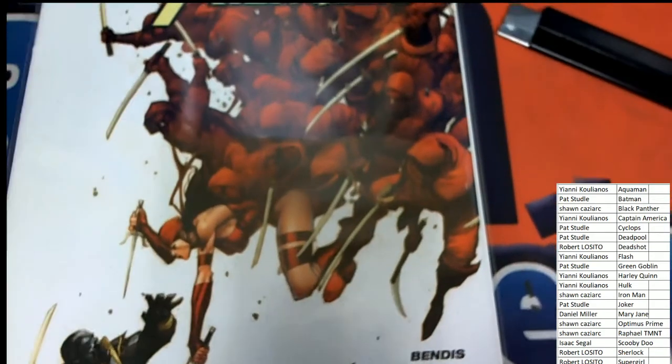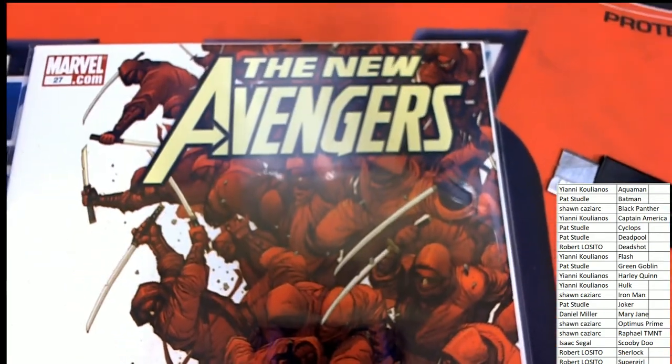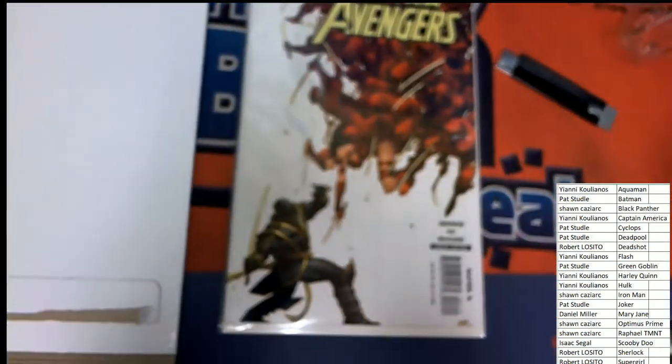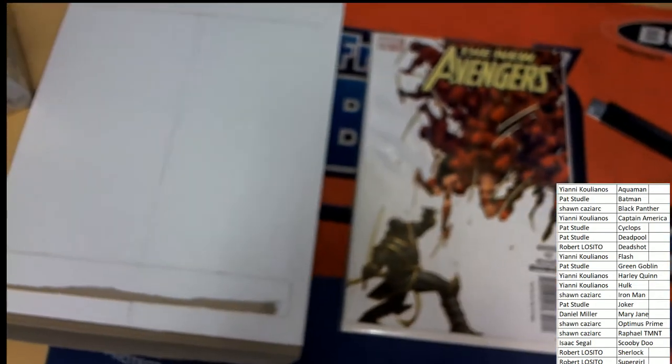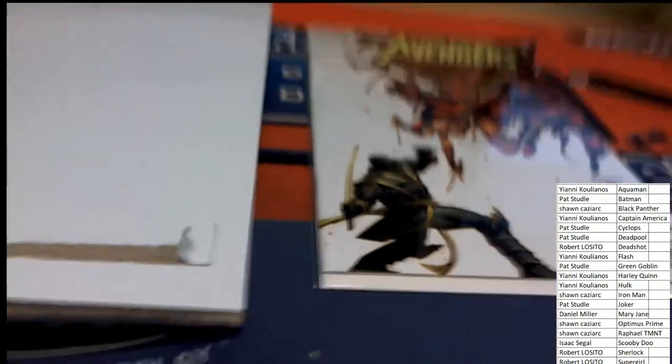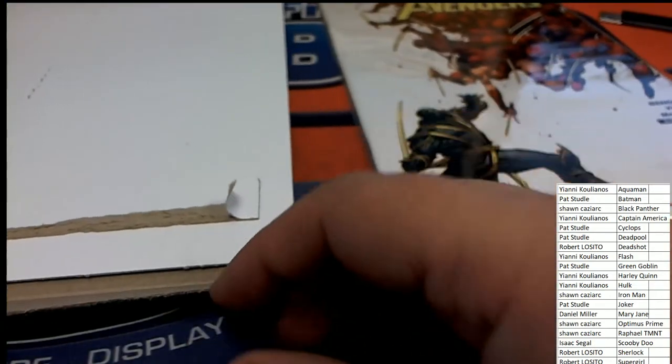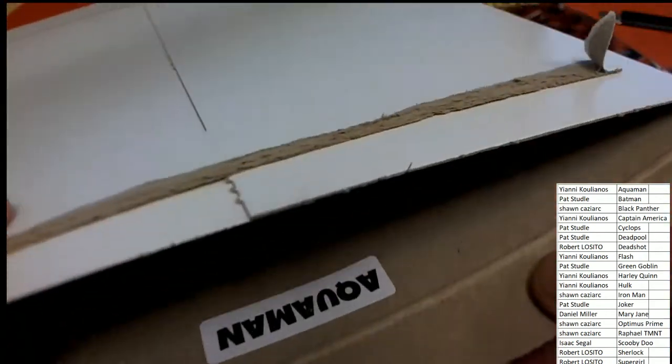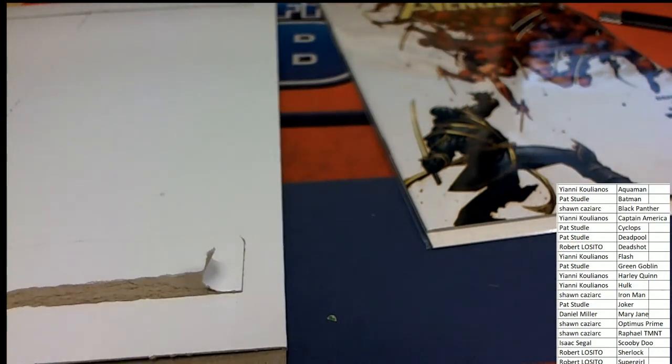Really cool artwork, you know. Well, the New Avengers. And this is going to be coming out for Aquaman. And that's Yanni.